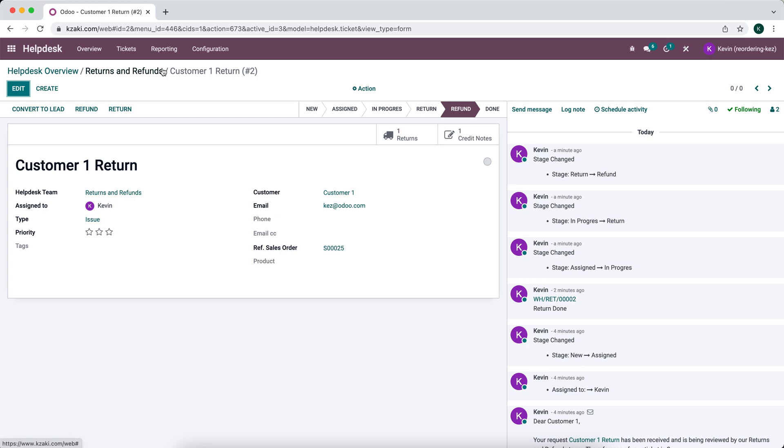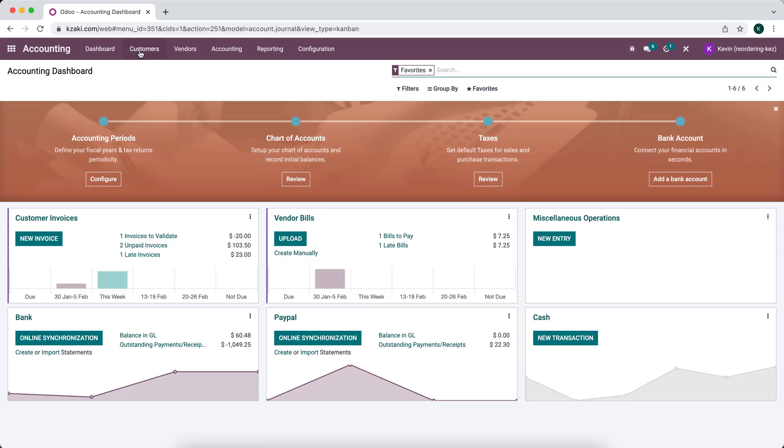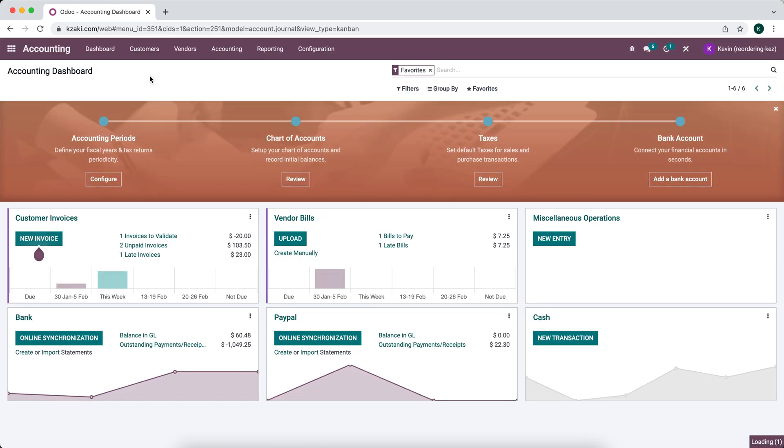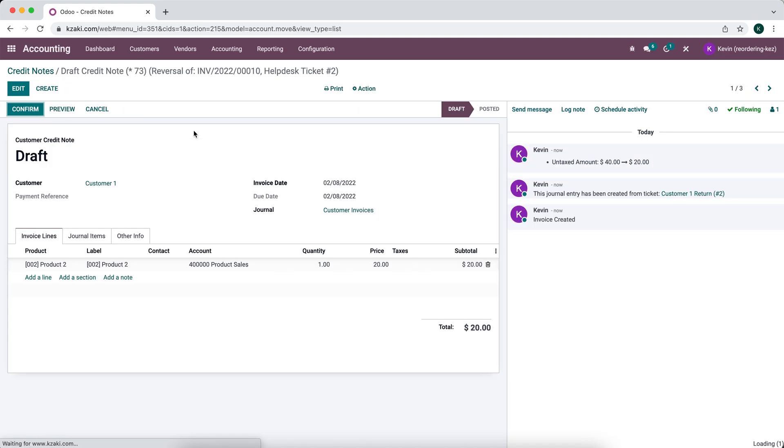And before I process this, we may have a different department that's responsible for processing these credit notes. So I'm just going to go into our accounting software. We're going to go to customer credit notes. And we'll see our pending credit note for customer one. So we are sending them money.